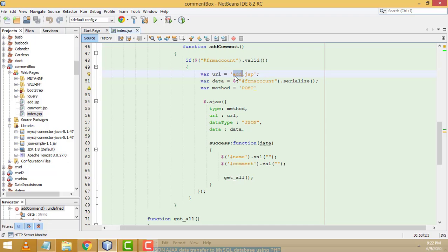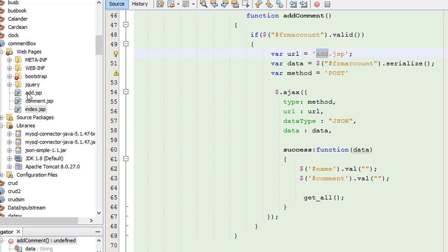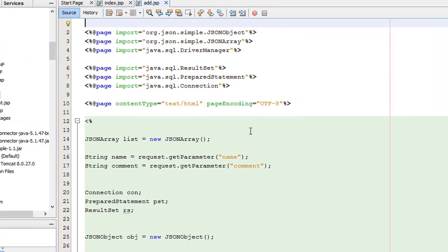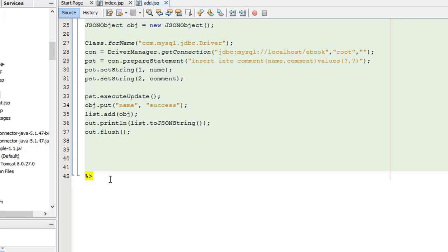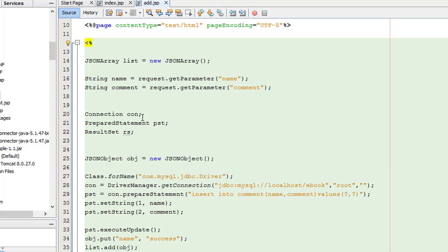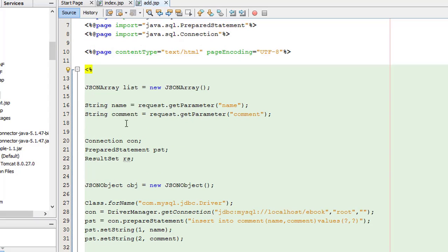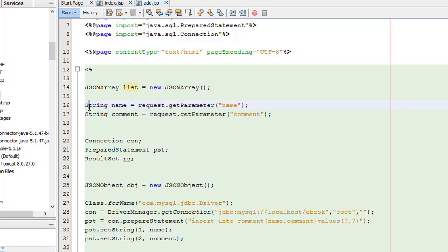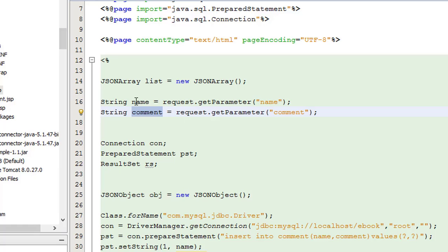Now let's go to the add.jsp page. I have created the add.jsp page — let's double click and open it. In this page, this is the opening and closing JSP tags. First, I created an object of the JSON array as a list. After that I created two string variables: name and command.